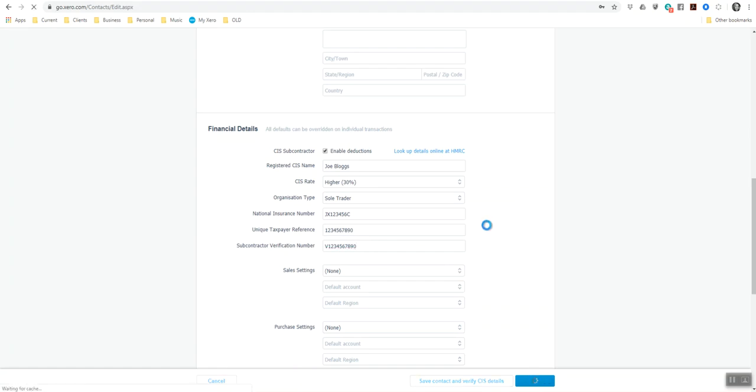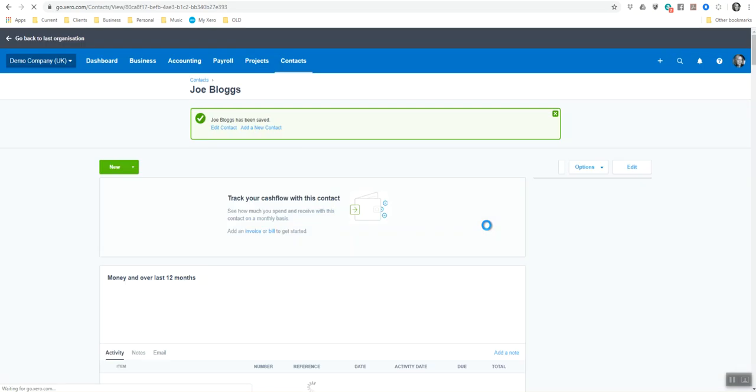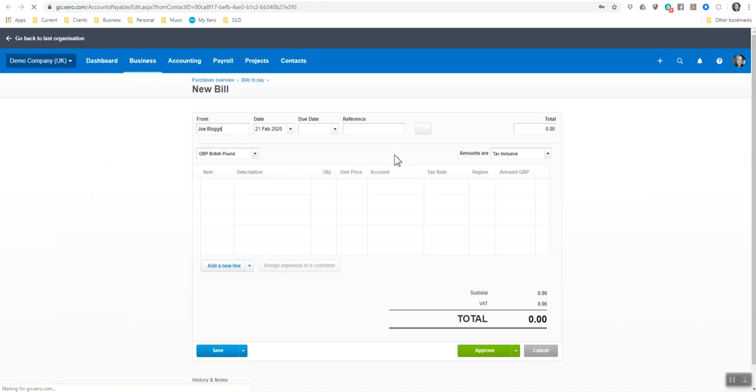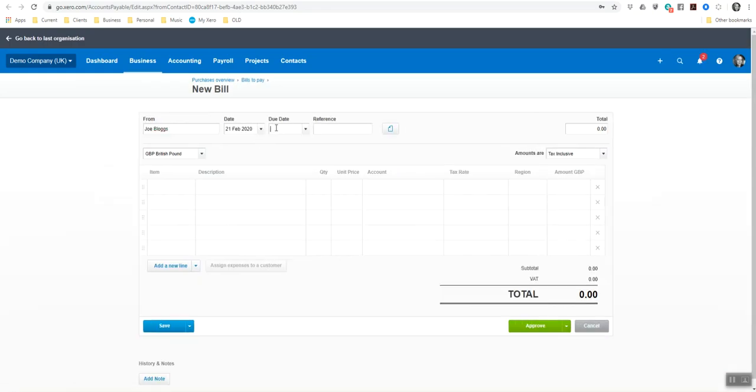And then I'm going to do the same here and add a bill. So we've had a purchase invoice from him. I'm going to put seven days. Reference invoice dash 100.